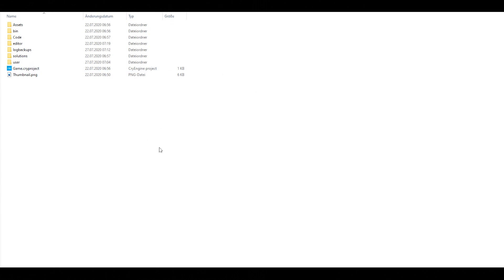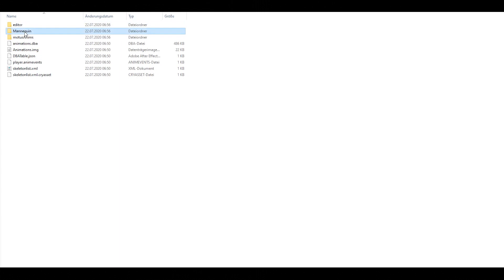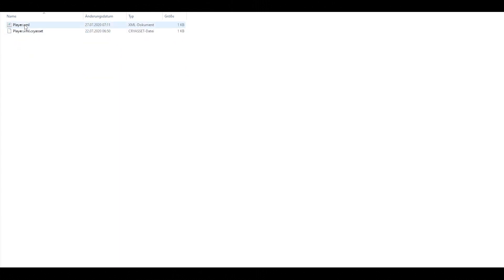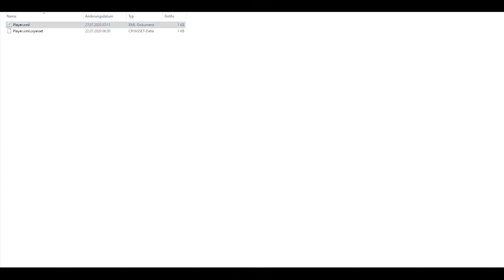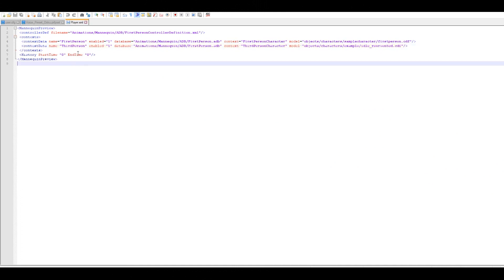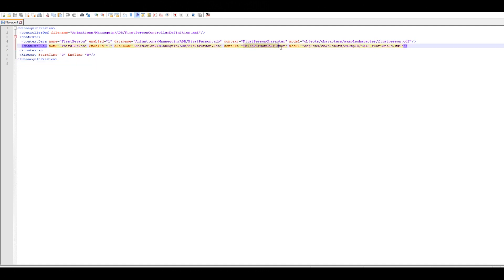Let's continue within the project folder. Navigate to Assets, then Animations, then the Mannequin folder, and then the Preview folder. Here you'll find the player.xml file. Open it with Notepad or another XML-capable editor and change the path of the context data for the third-person character, just like we did in Visual Studio. And you're done.